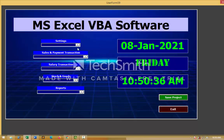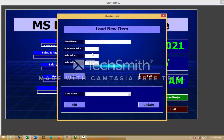Look at this MS Excel VBA software — a lot of options are there. Starting first of all, there's a settings option. Under new items, if I click on this, it will show a user form to load a new item — I mean to say about the products. Under new items, you can write any kinds of products, as clothing. You can write Samsung mobile, and you can write the price also.